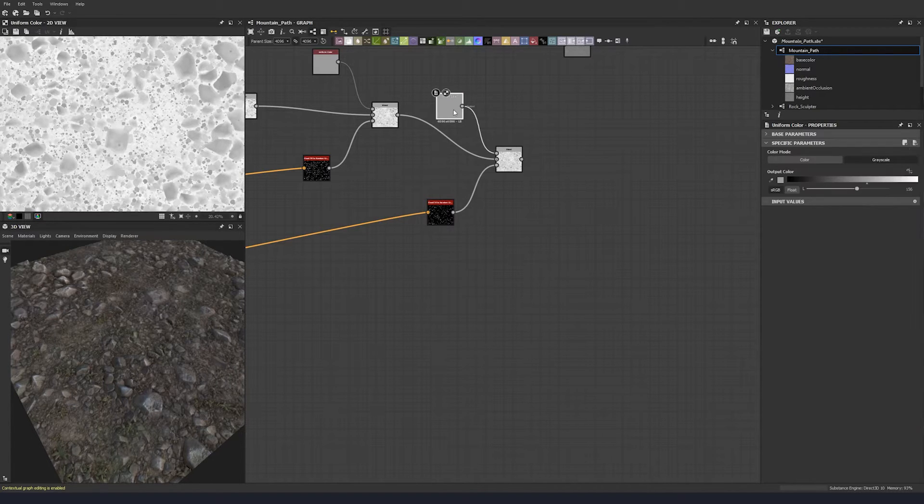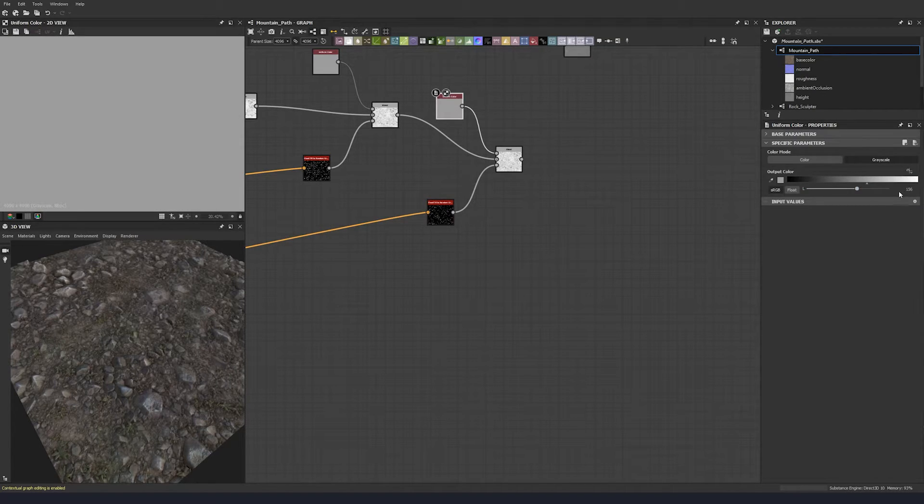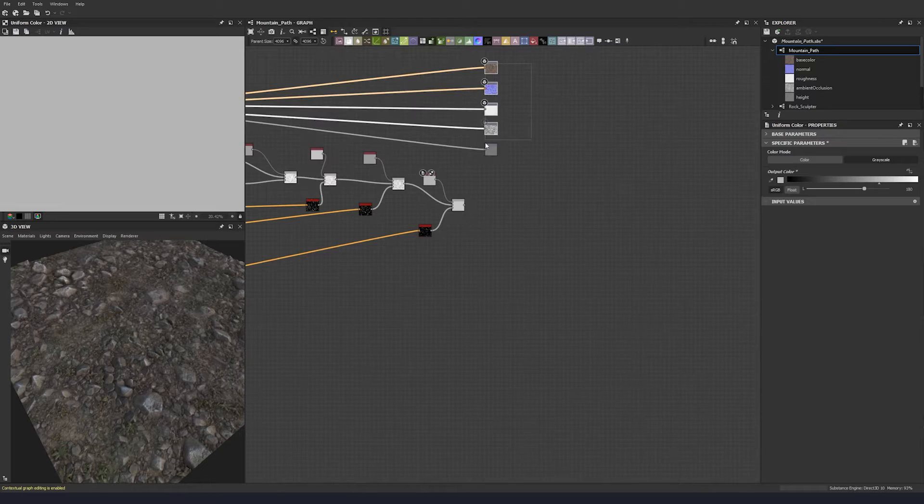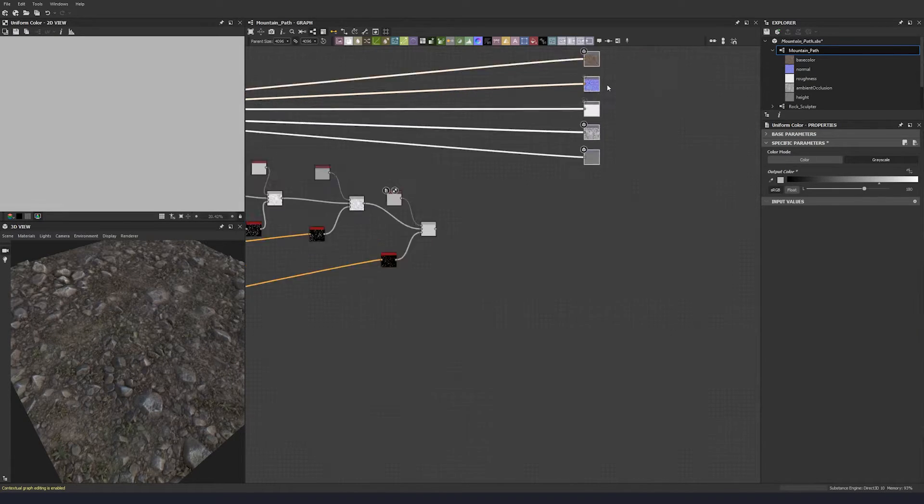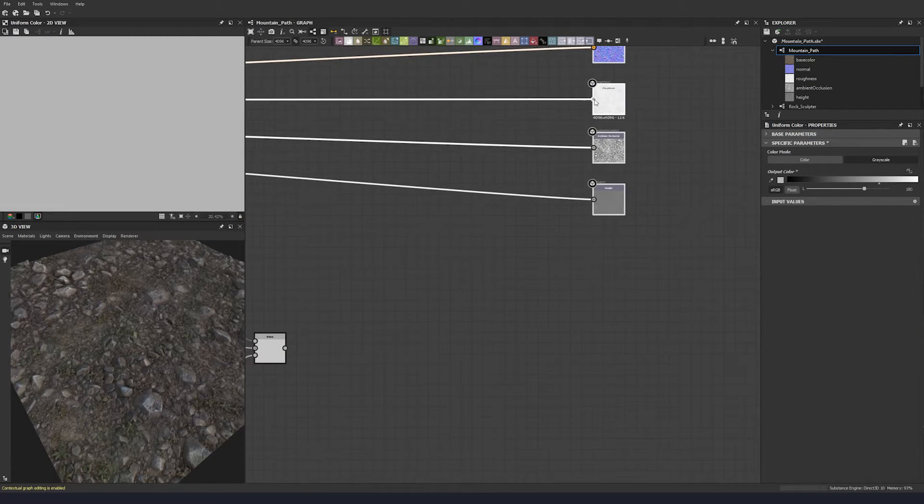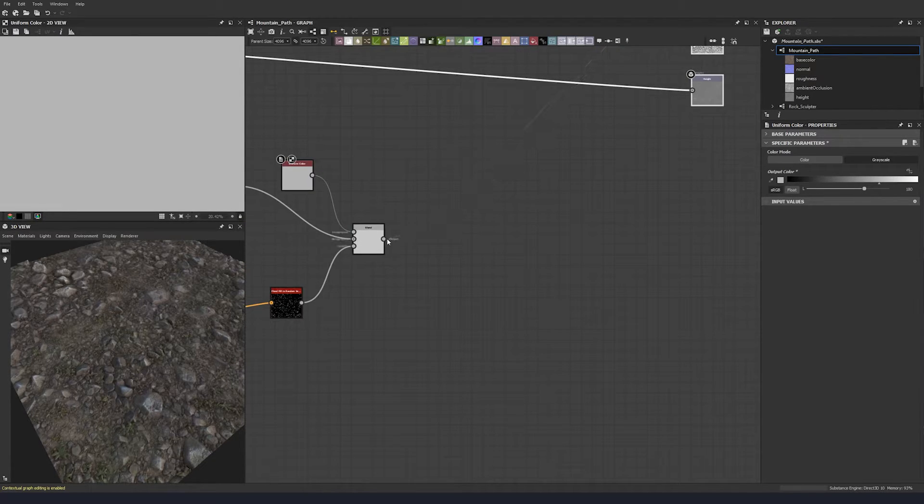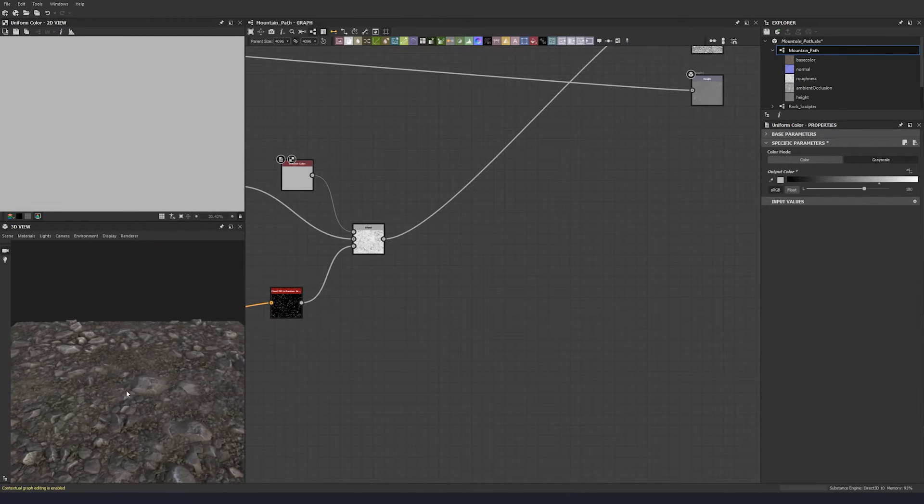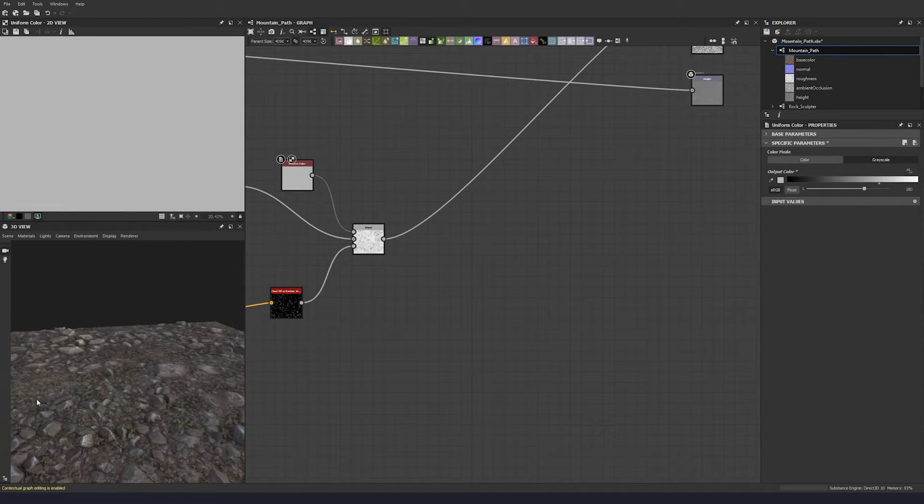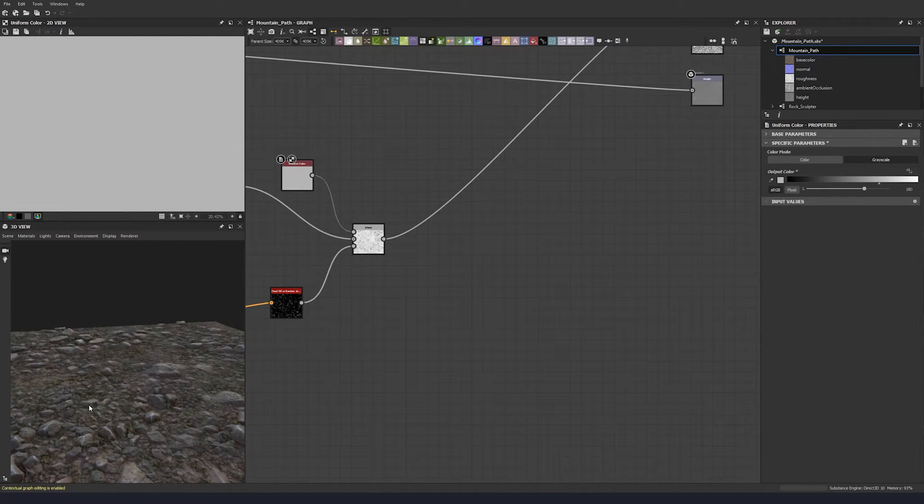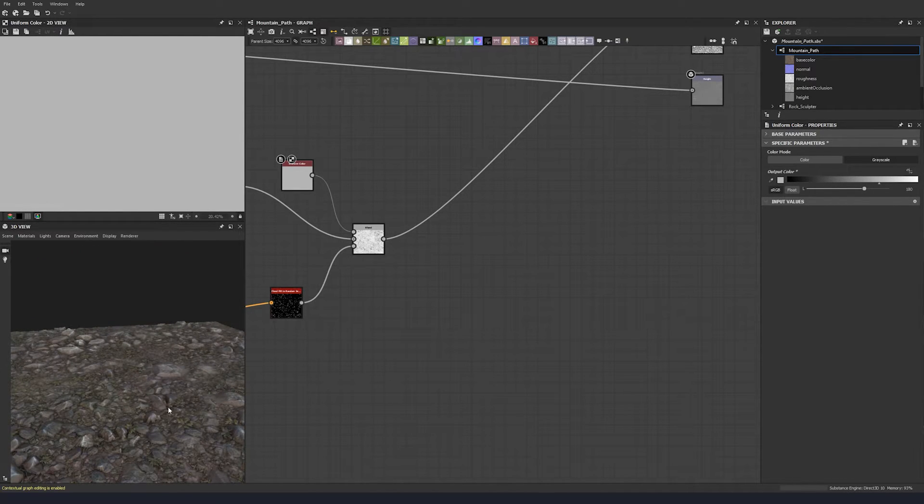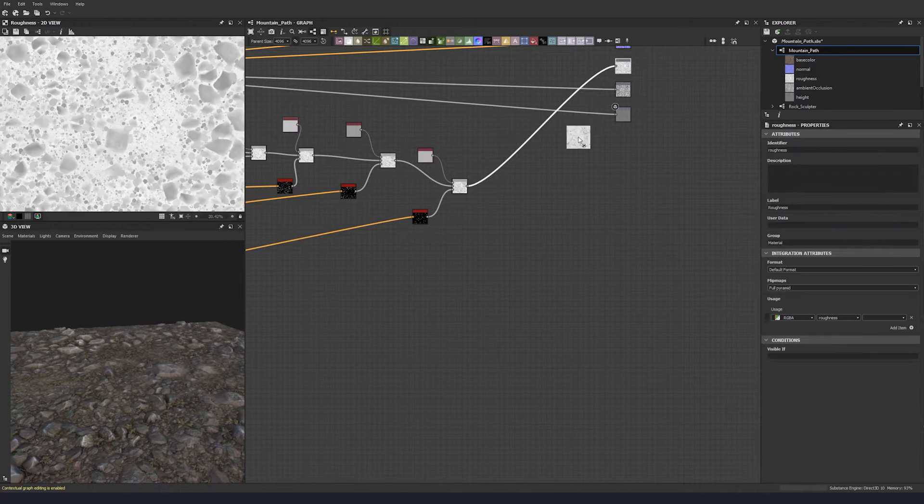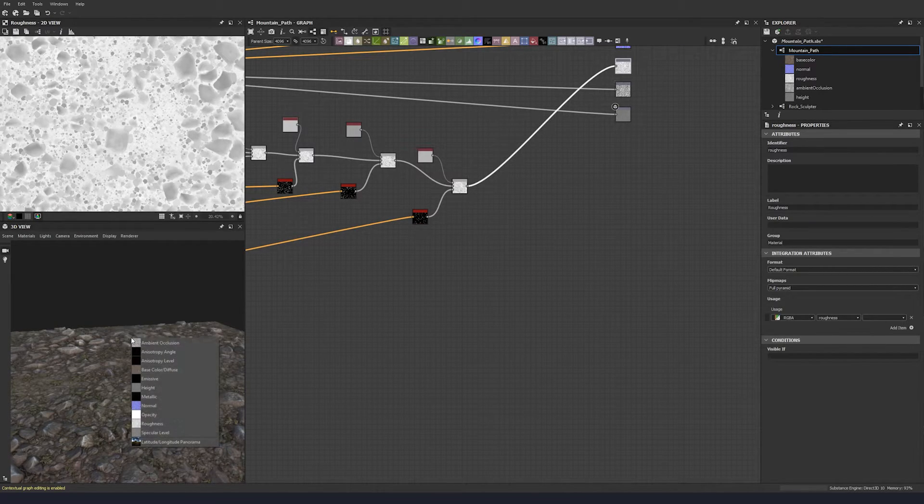And then we can change that value. Let's put this a bit higher again, so 180. Excellent. Let's plug this into our roughness.